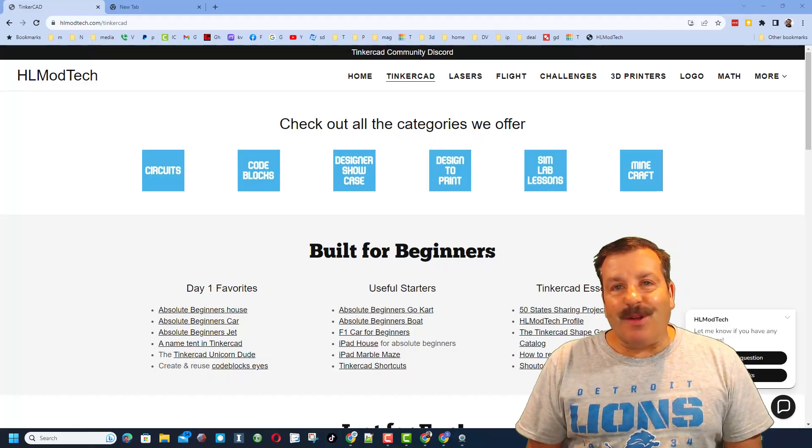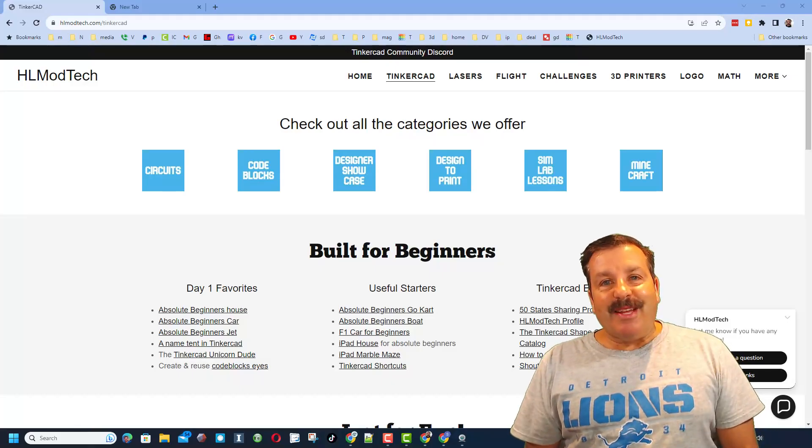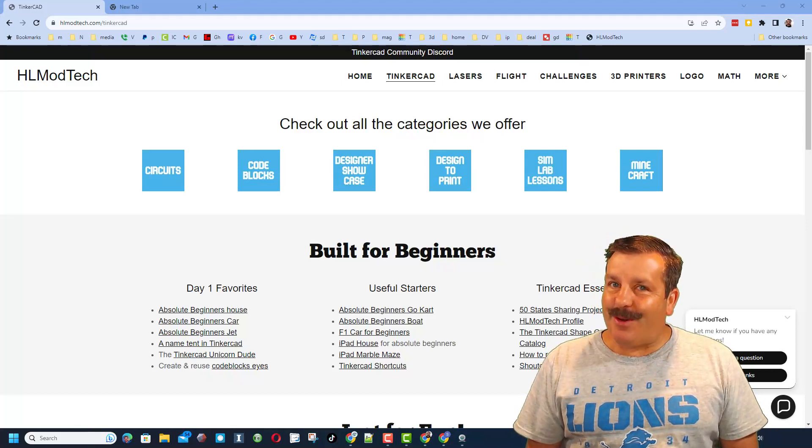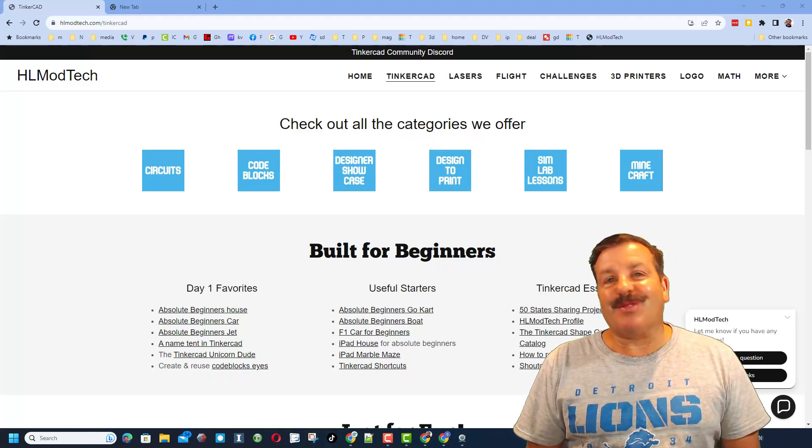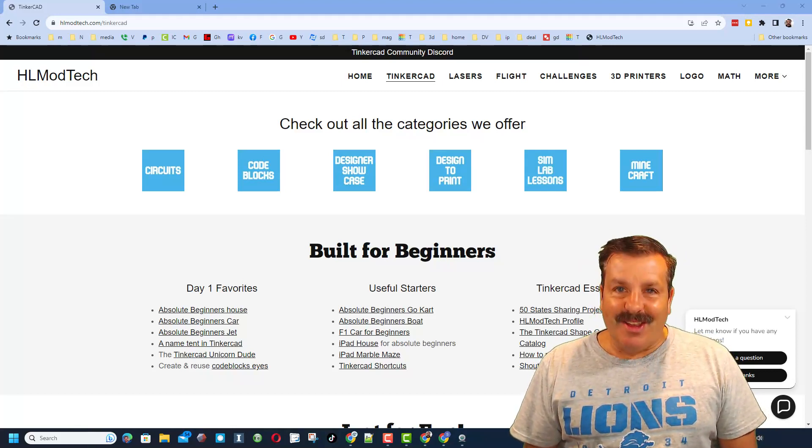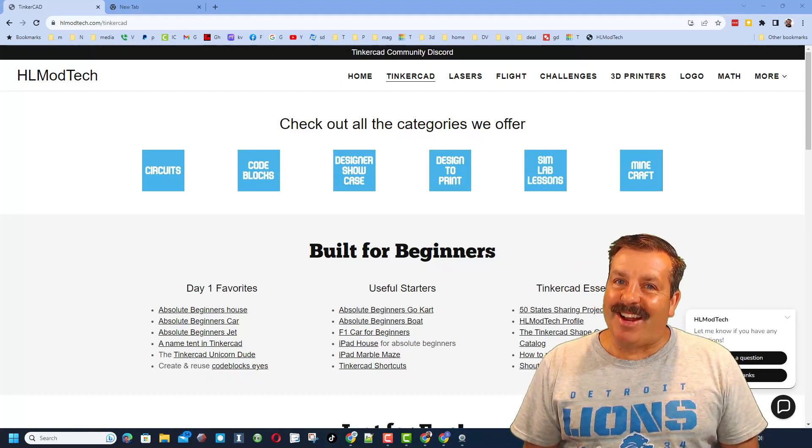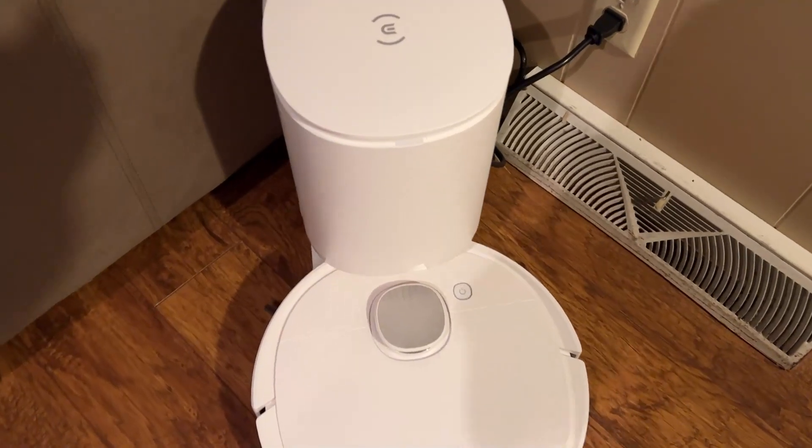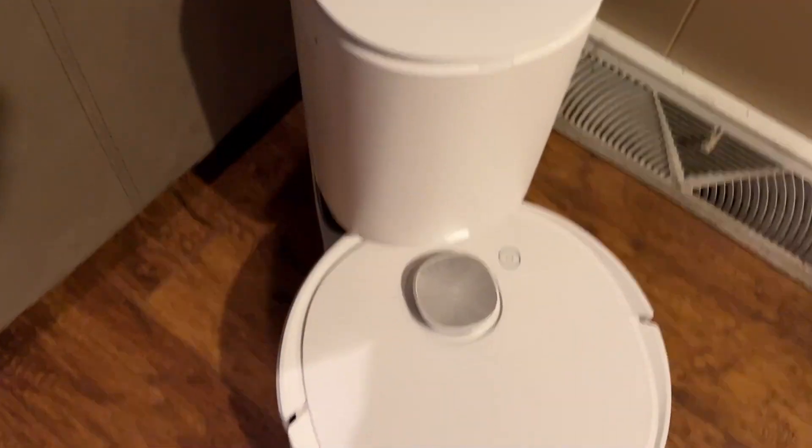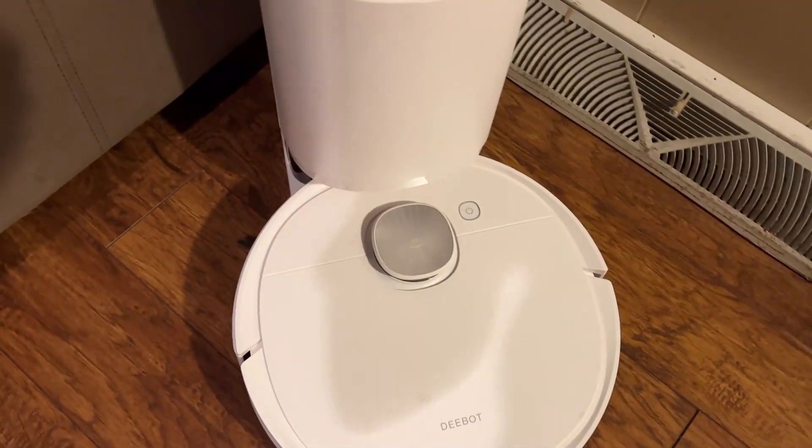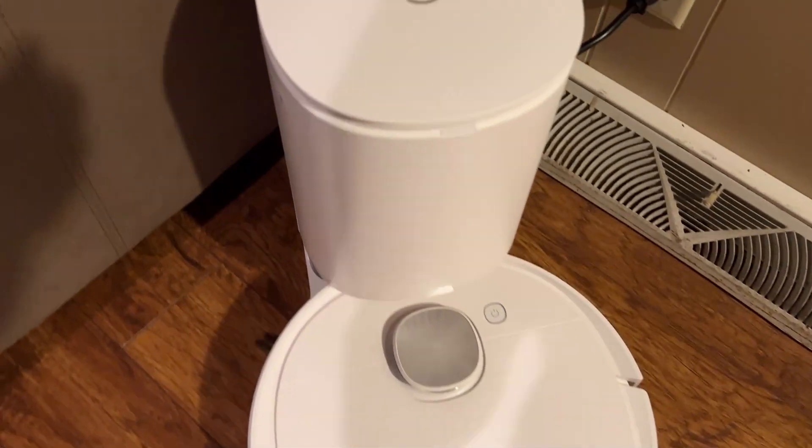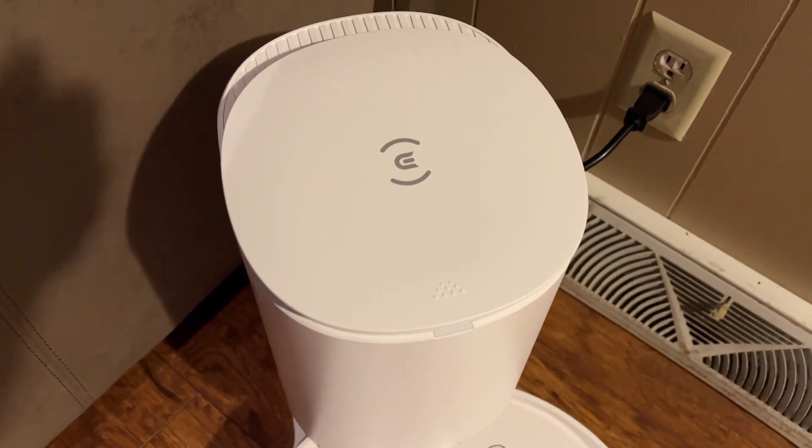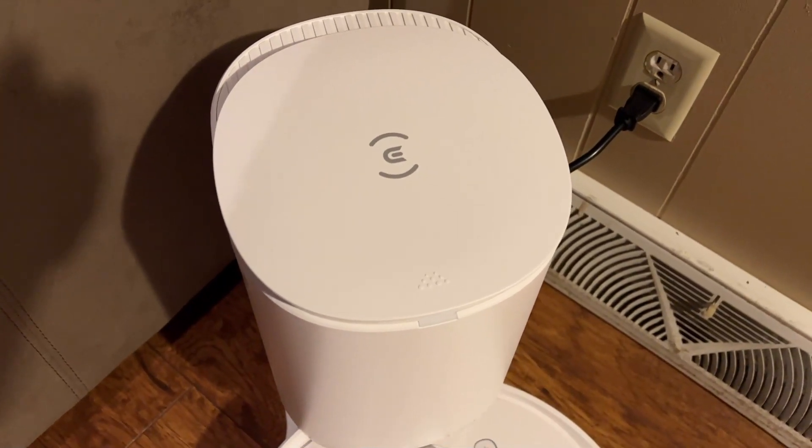Good day friends, it is me HL Modtech and I am back with another awesome video, so let's get cracking. All right everybody, this is the D-Bot N10. It is a sweet vacuum, but we're going to use Tinkercad to